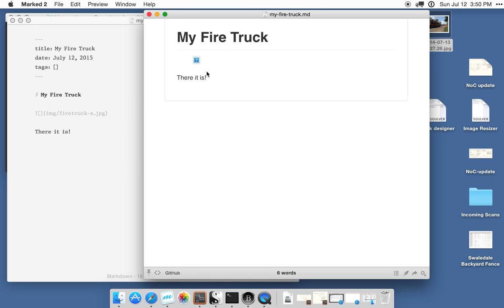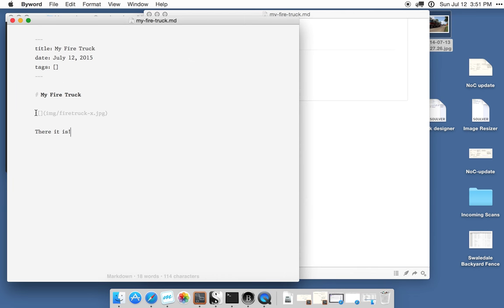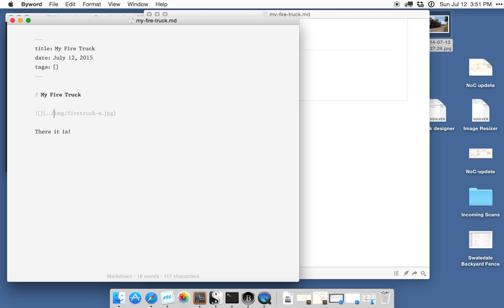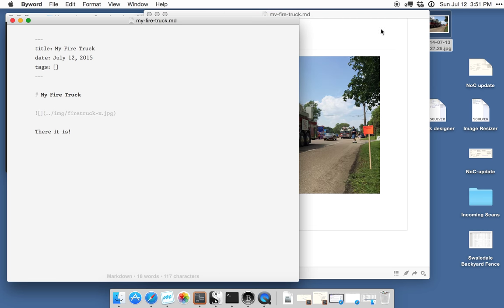You'll notice that the image is broken. That's because what I've started here is a draft and it's located in the draft folder. So if I update that relative path name, the preview will correctly show the file.